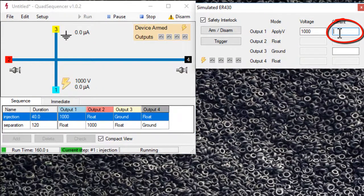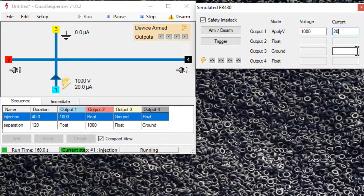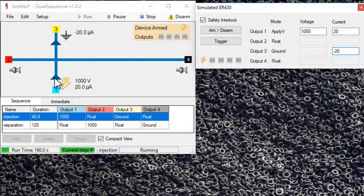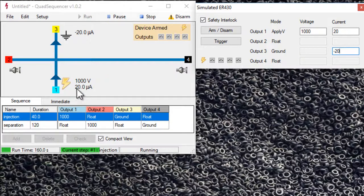We can enter that here. For example, this could be 20 microamps, reservoir one, minus 20 microamps, reservoir three. So now it's put these arrows to show the flow of current. And it's labeled 20 microamps minus 20 microamps here.